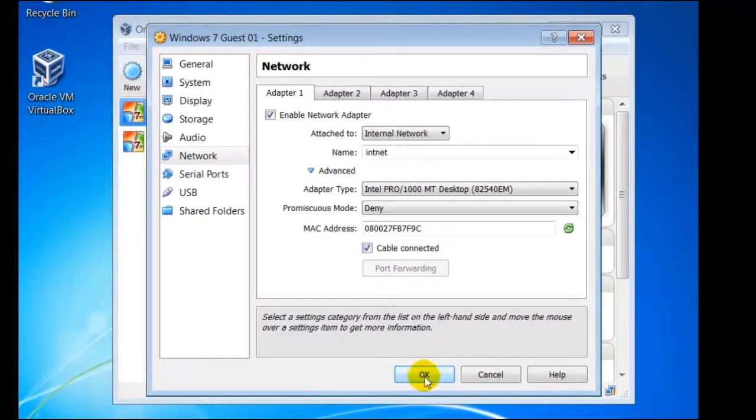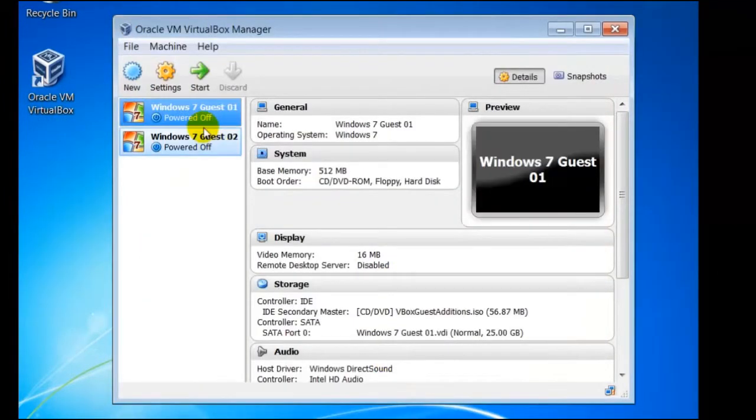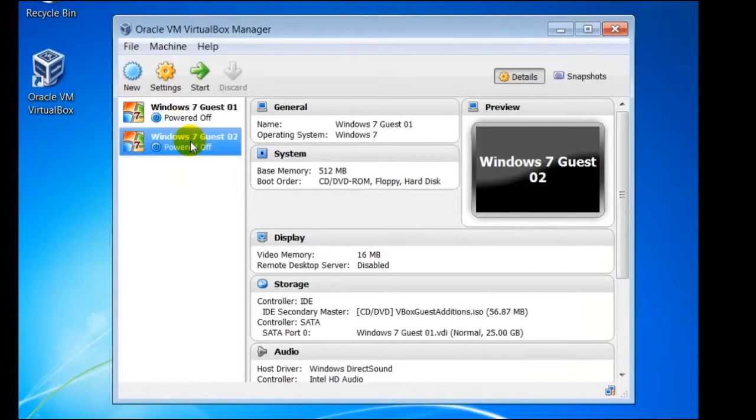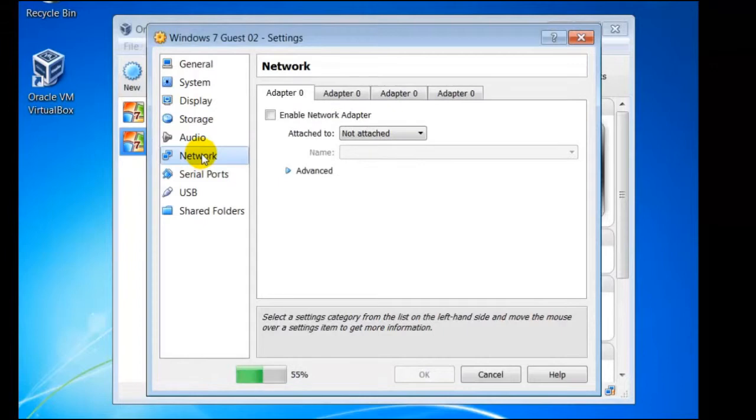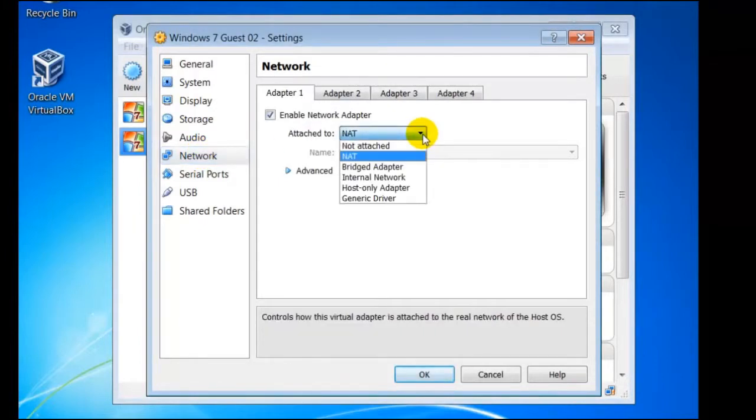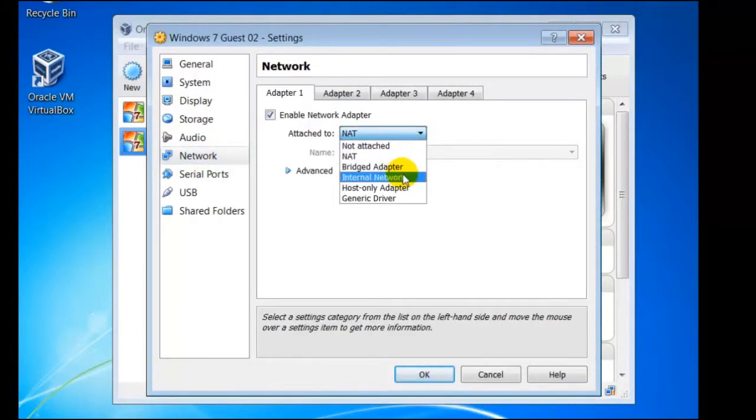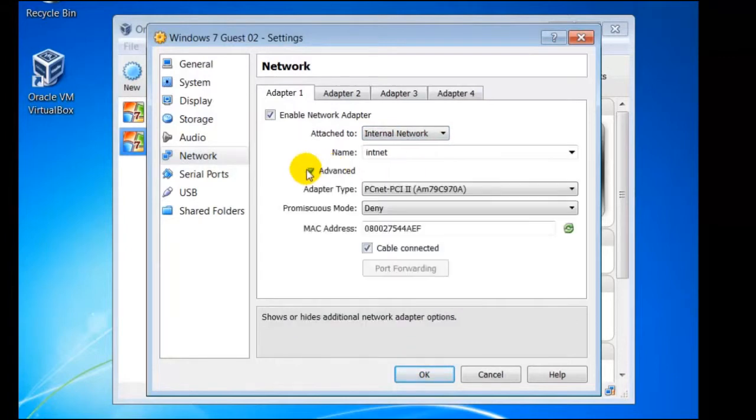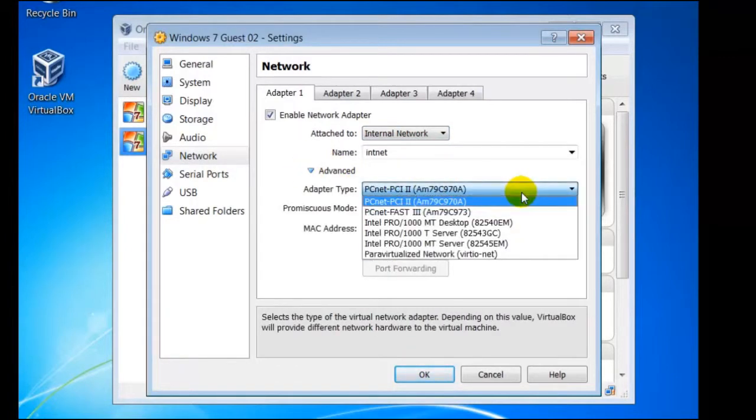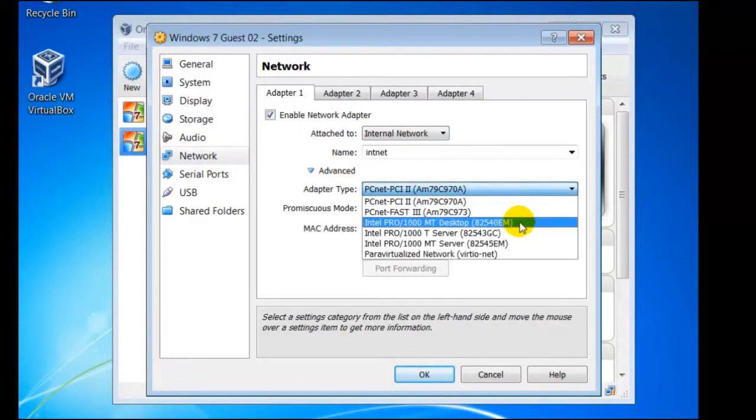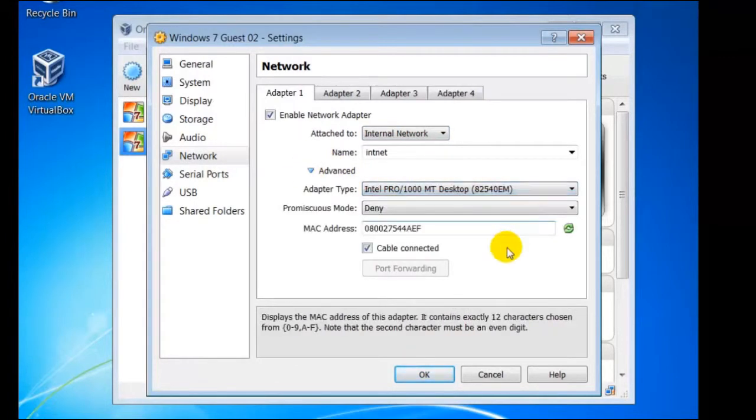We need to repeat this for the other guests. So we select Guest02, then Settings, Network, select Internal Network, Advanced and change adapter type to Intel Pro 1000 MT Desktop.